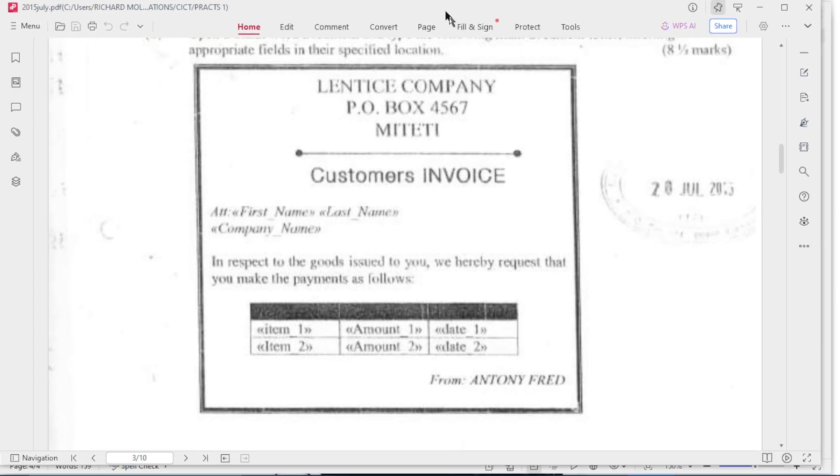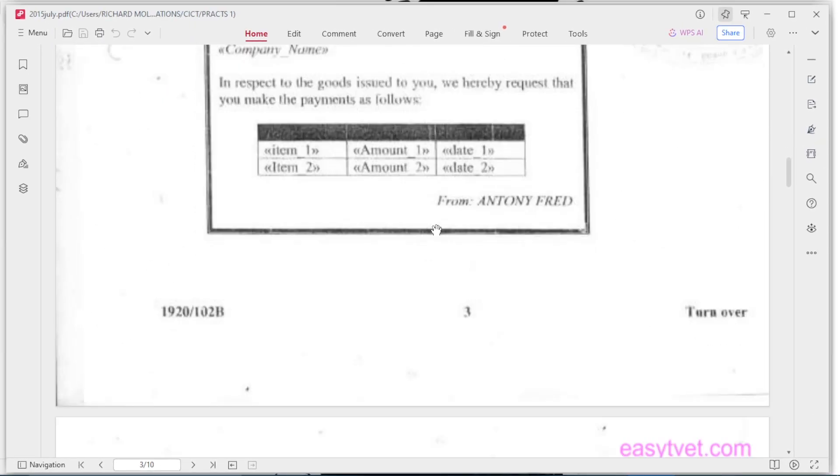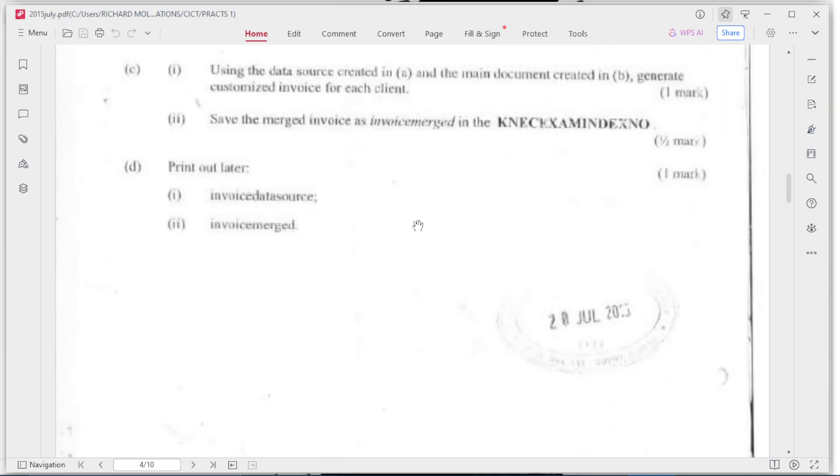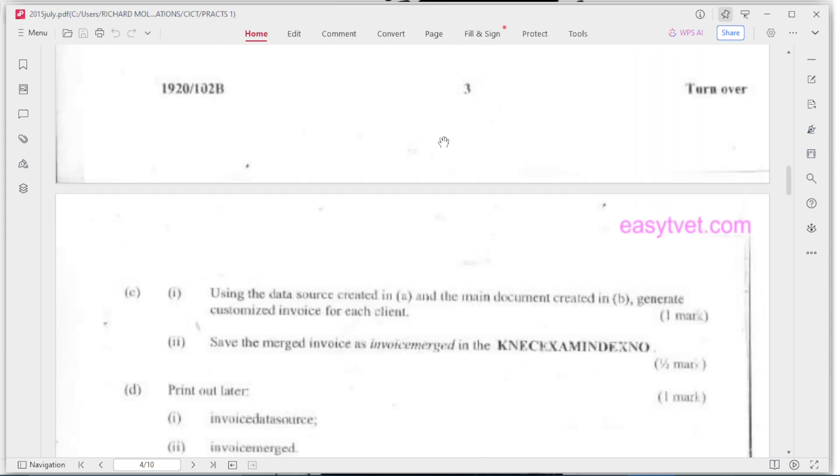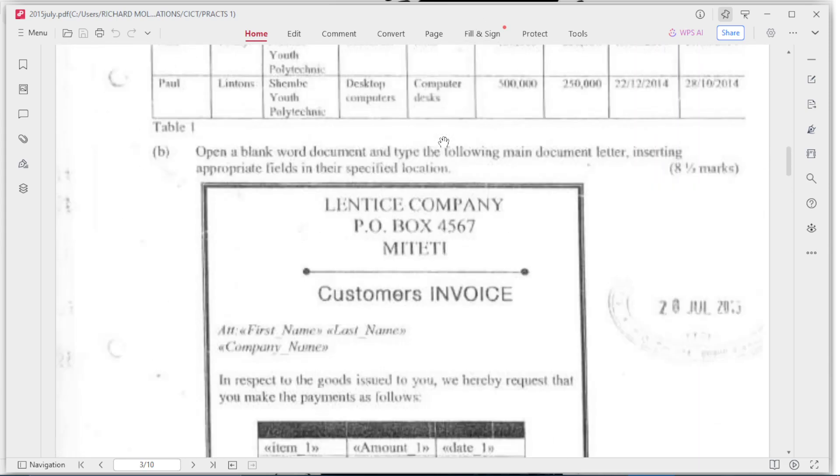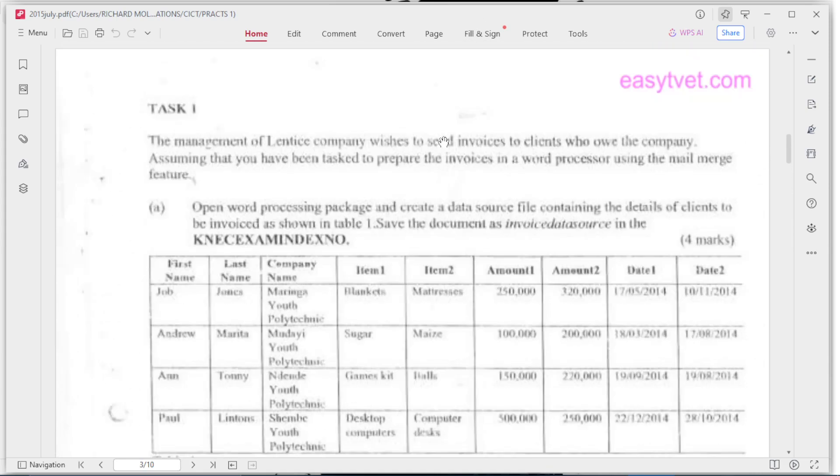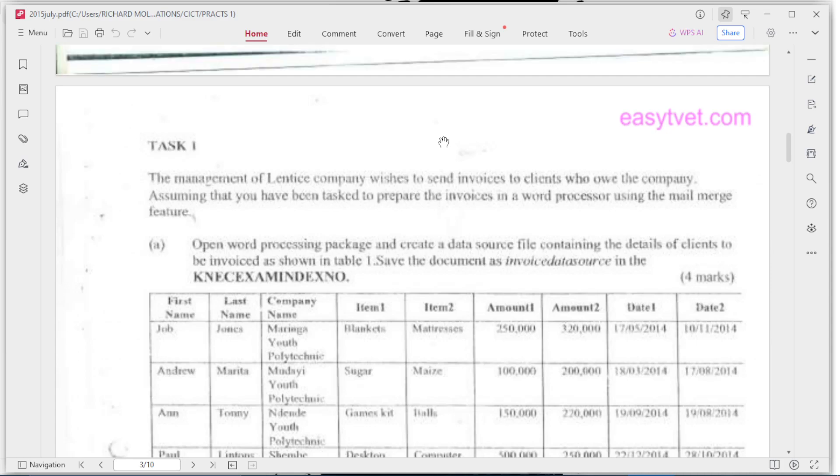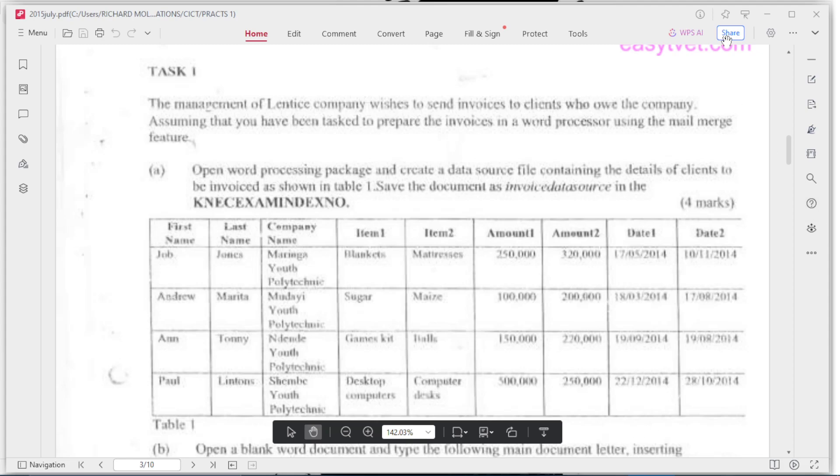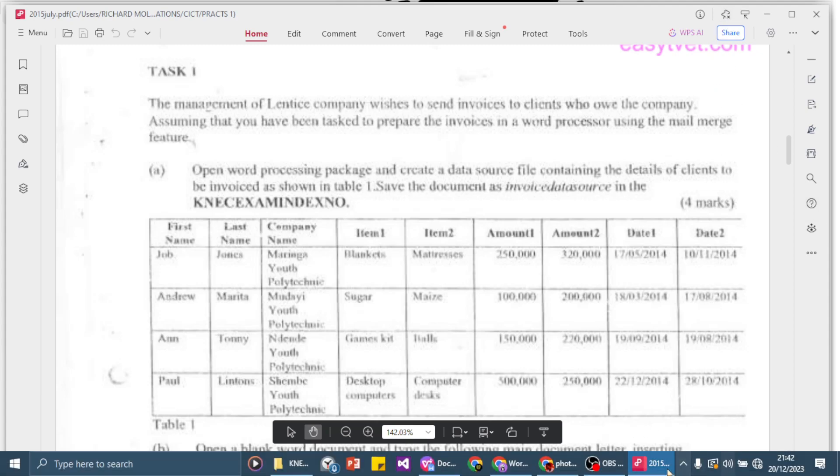Let's see another question. The question is: save the merged documents to print out later. See, we are done. Now, when you get this paper, you want to do it in your lab or you want to do it in your computer to get used to this kind of questions. Thank you.